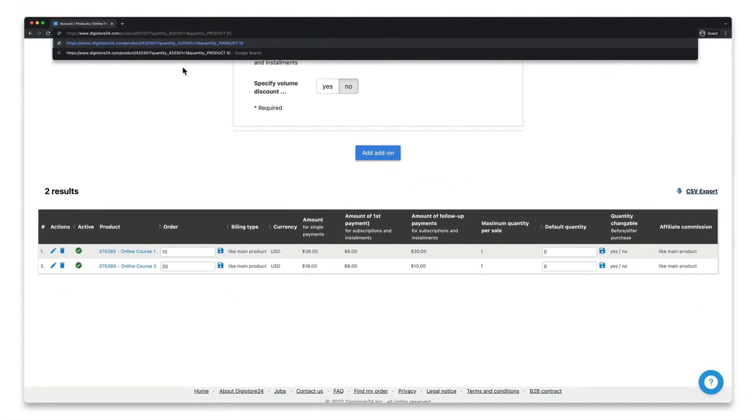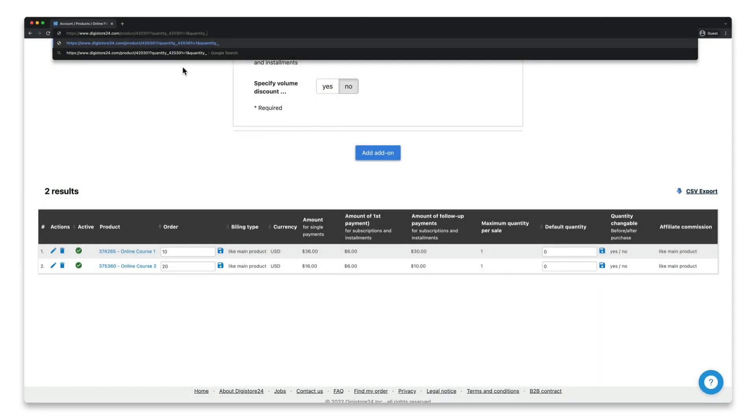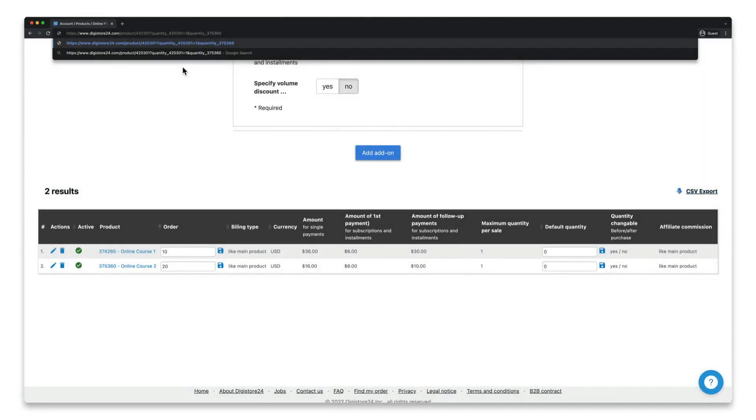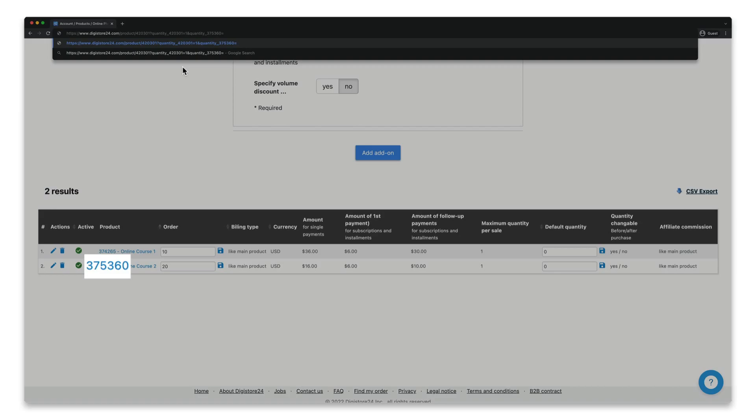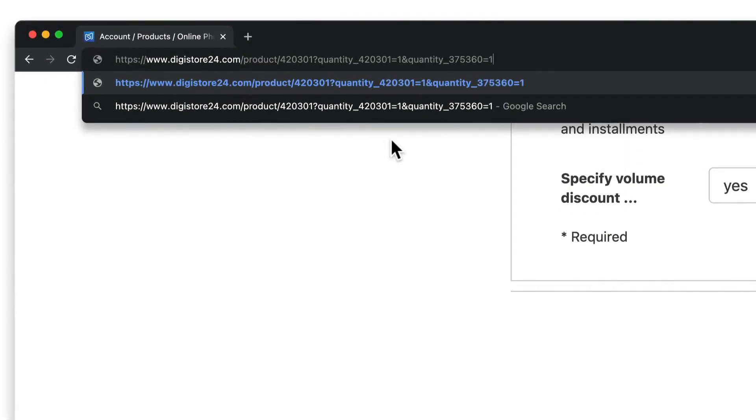And here is why it's worthwhile to go back to the add-on tab as we can now see the product IDs of the different add-ons. So I write the product ID specific to it found here in the product column and enter one as the quantity again. Now let's test the link.